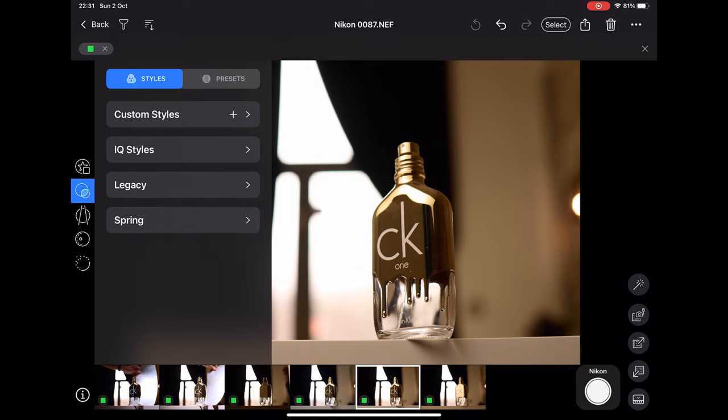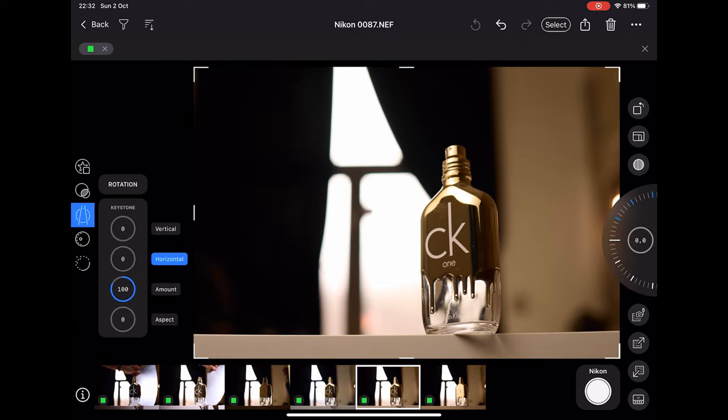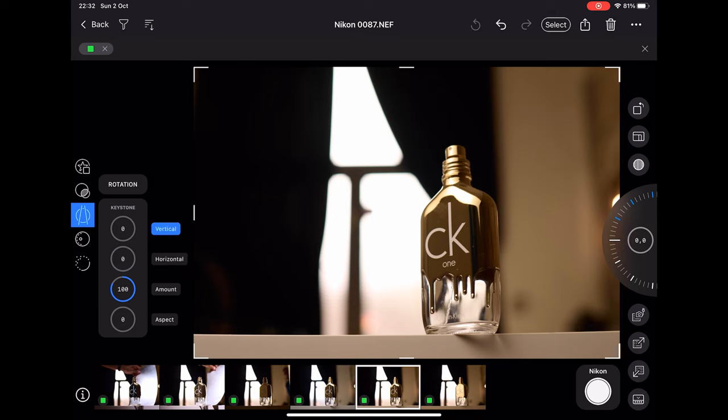The next option is where you can add filters. As a commercial photographer shooting products, I never use filters, so this is not for me. The next option is where you can correct the keystoning effect. If you're shooting products from a lower angle and you want to correct those, you can do that easily here.